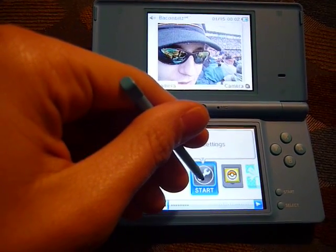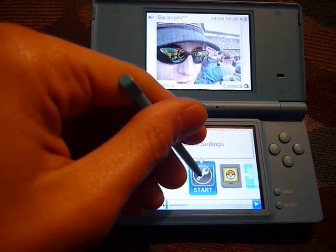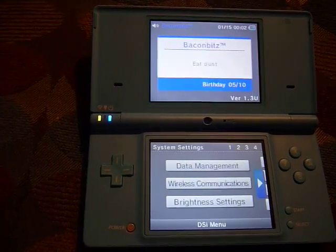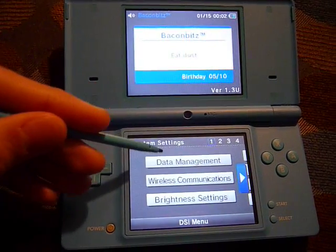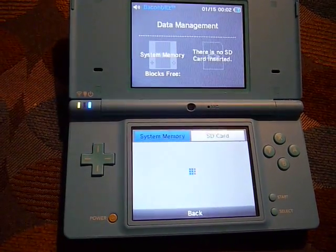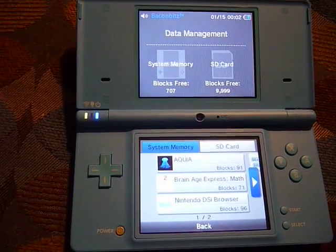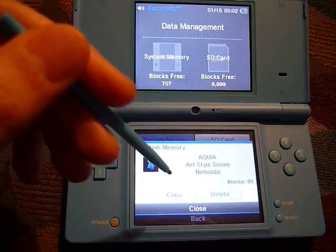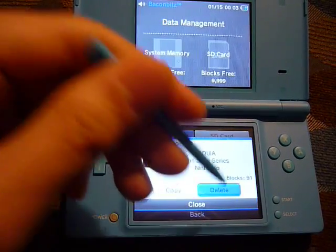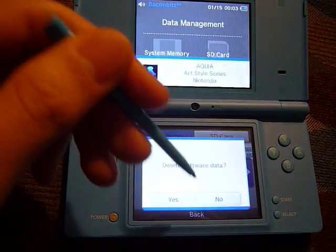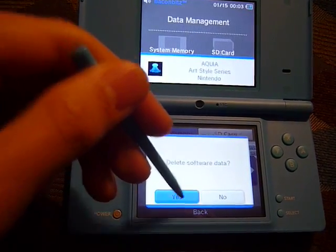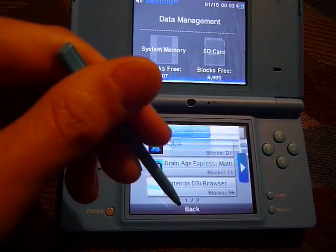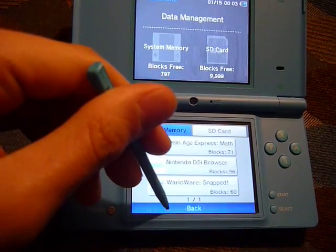You'll first need to go to the wrench icon right here. Click on Data Management. Click on the title you want to delete. Click Delete. Select Yes. Hit OK. And then go back.